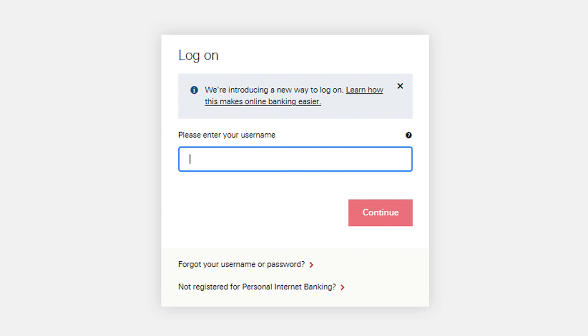If you have difficulty retrieving your username through the app, you can contact HSBC customer support for assistance. They can guide you through the process or help you recover your username.